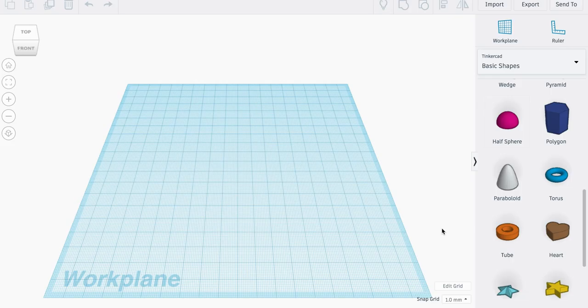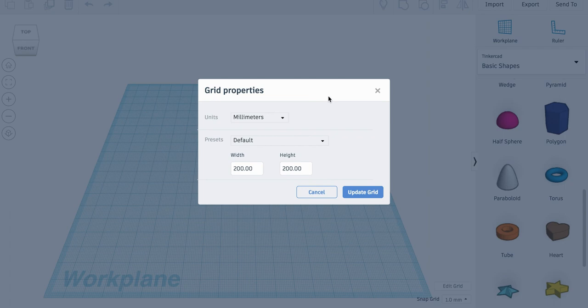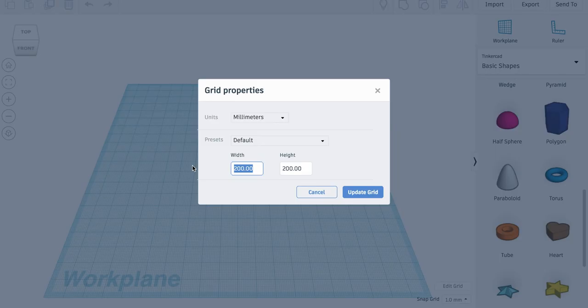The first thing we're going to do is edit the size of our work plane so that we have a rough idea of how large our bag tag is going to be. Hit this button over here that says edit grid — this is going to change the size of our work plane. In the width type in 80 and in the height type in 30. Once you've done this, hit the button that says update grid.